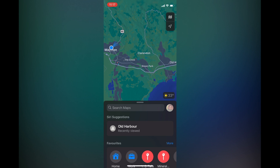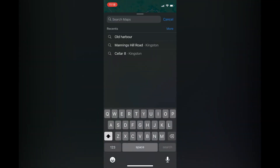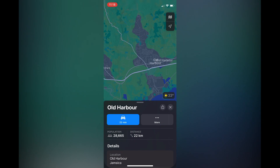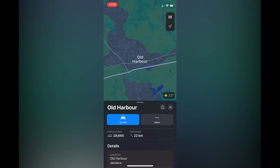The search bar that says 'Search Maps.' From there you can enter the location or destination that you would like to end your running route. So let's say, for example, Old Harbor.